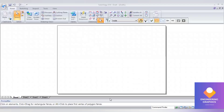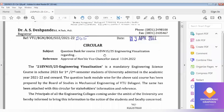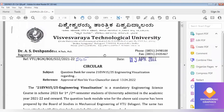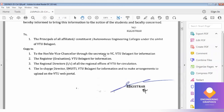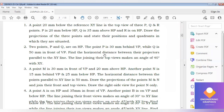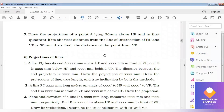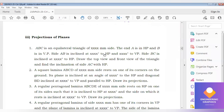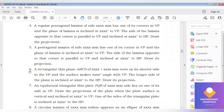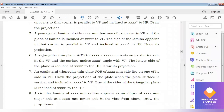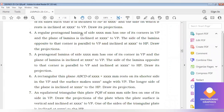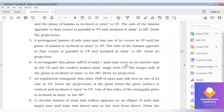Good morning. This is the projection of planes problem from the question bank for the engineering visualization subject. We have solved up to problem number five, as problems four and five are similar. Now we move on to problem number six. In this problem, we have a rectangular lamina.